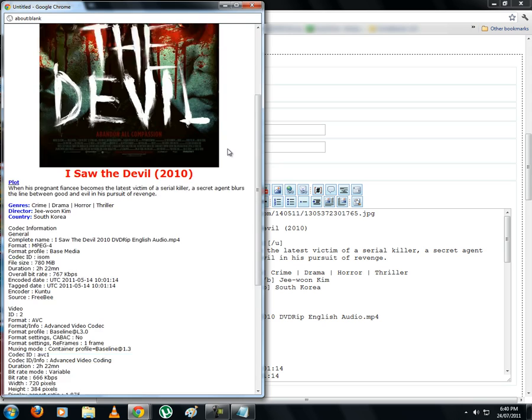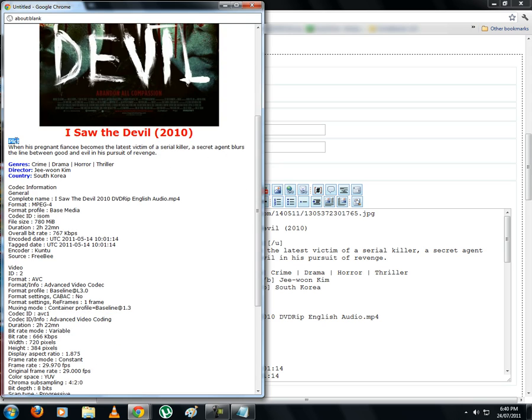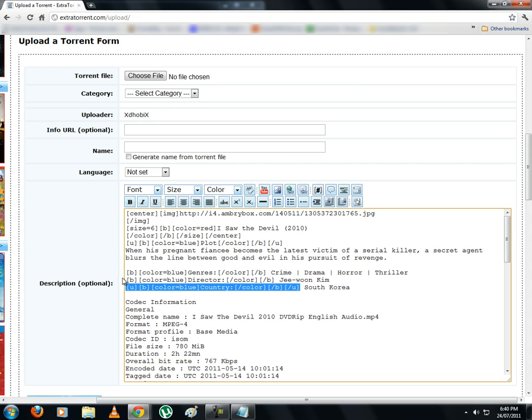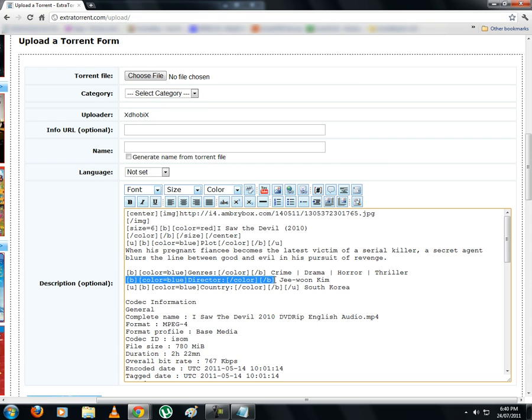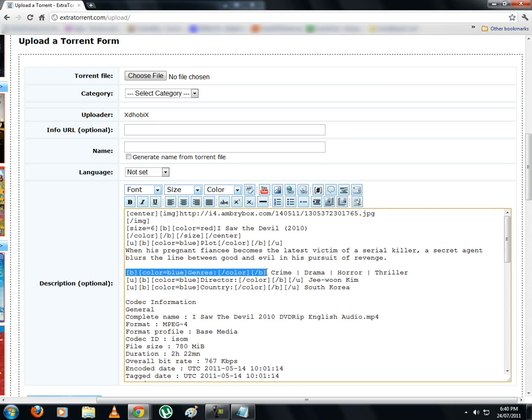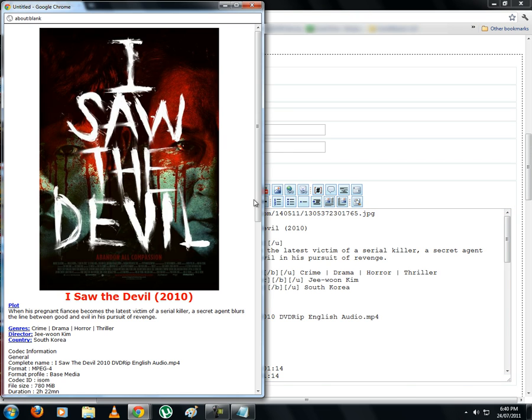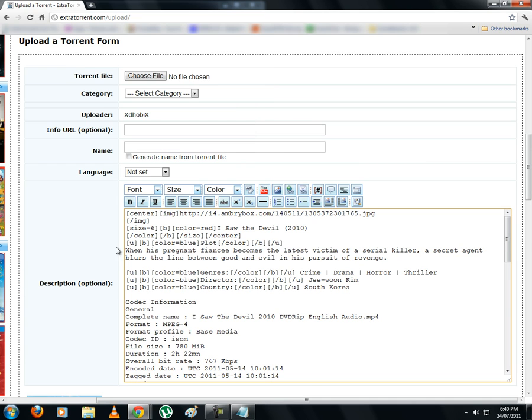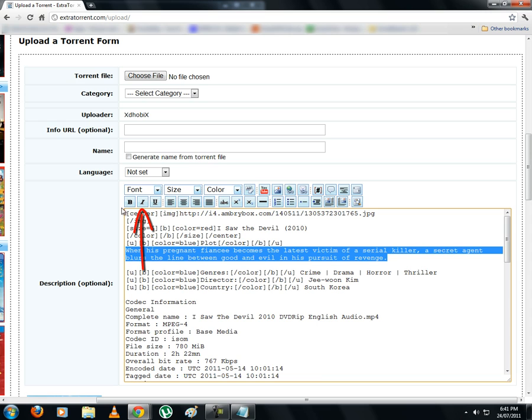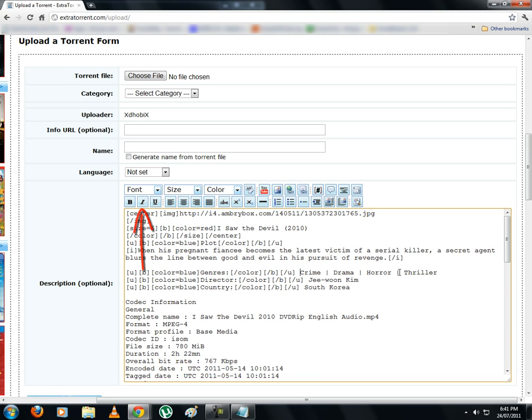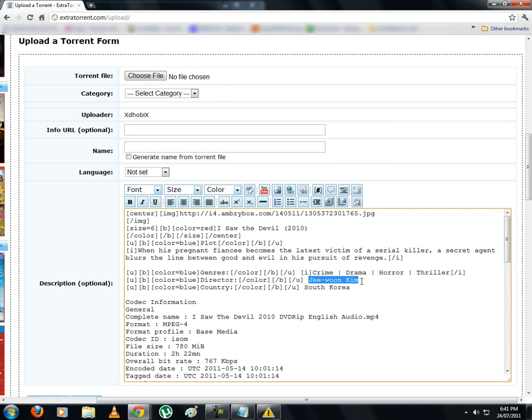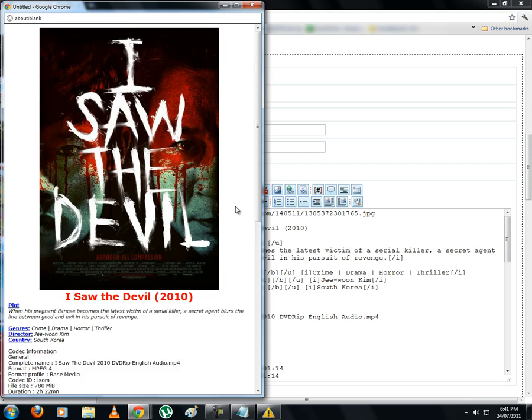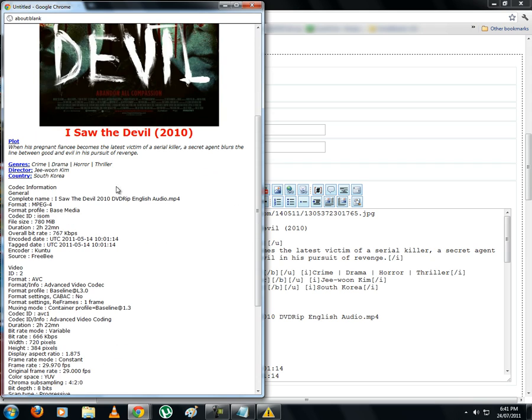Oops, forgot to add the underline tag here, so let's do it now. Alright, this is how it would look. Now let's italicize the remaining text. So select the text once again and click on this icon. This is how it would look.